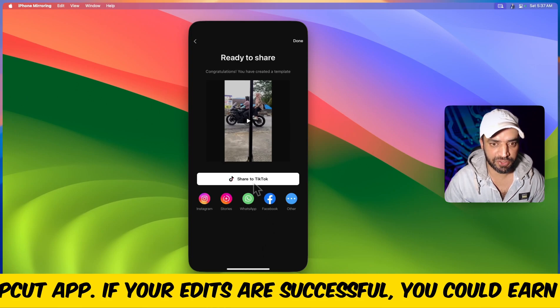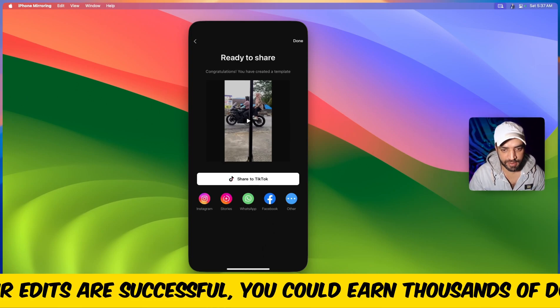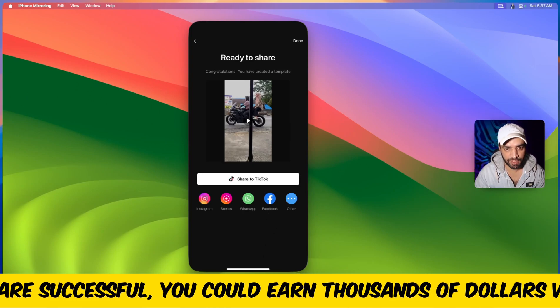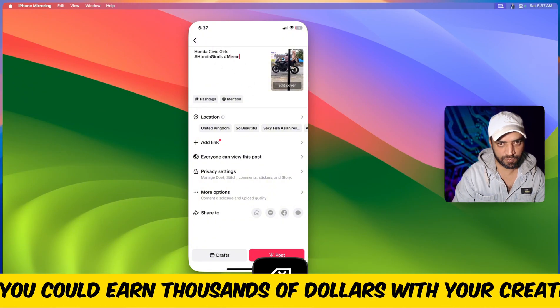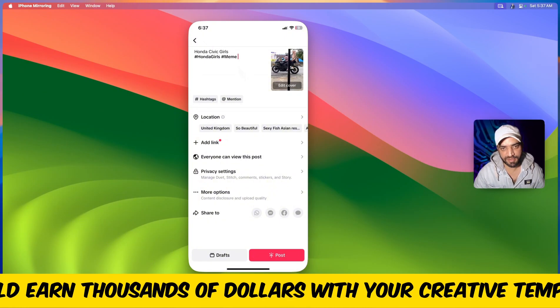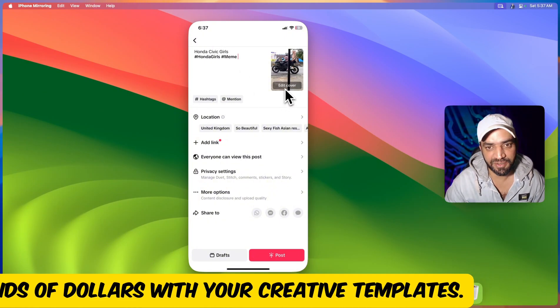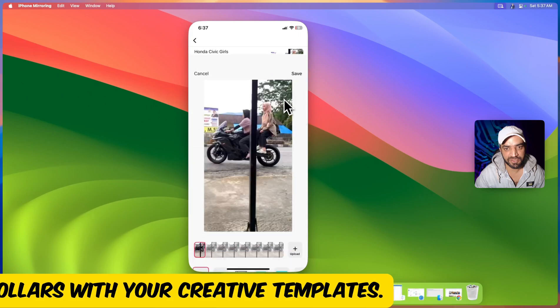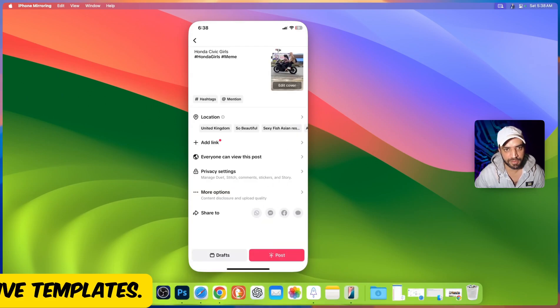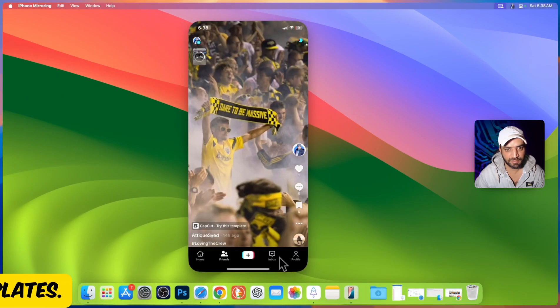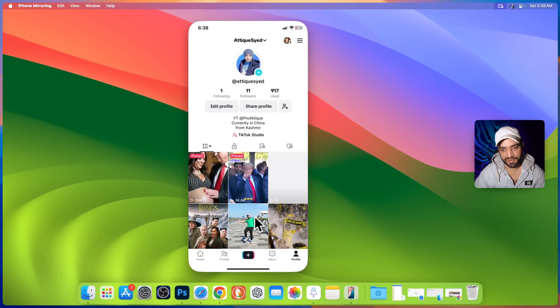Now if you want to share this template to TikTok, just share to TikTok. Hit next. I just name it anything. Here once again you can choose a thumbnail. Hit save. Post. All right.